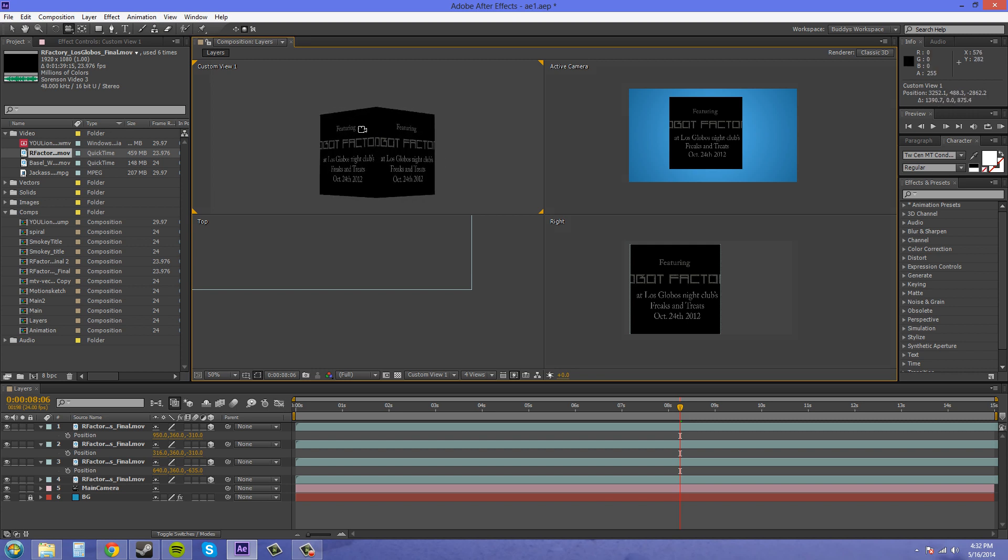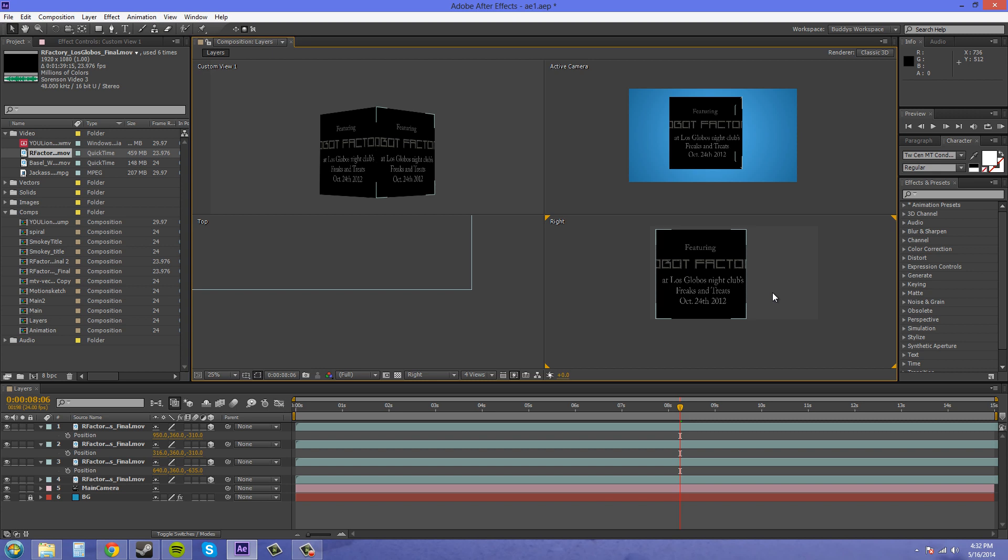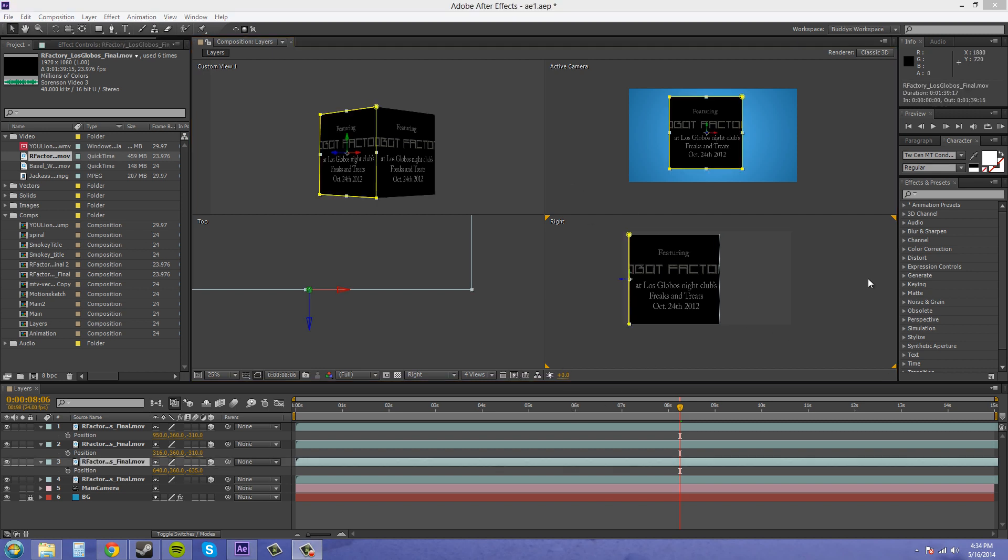So now we're gonna go over here into our right view. I'm gonna click on it so I know I'm in it. And in the right view we're going to take our side here and we're gonna duplicate it.